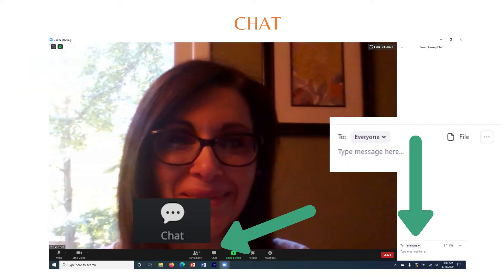The next feature I'd like to review is chat. Pay attention — we are going to ask you to use this feature now. The chat feature enables you to type a message to the group. The chat icon is at the bottom center and looks like a word bubble. Click on the icon to bring up the chat area. It will appear on the right of your screen.